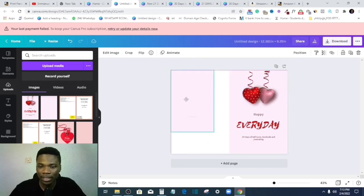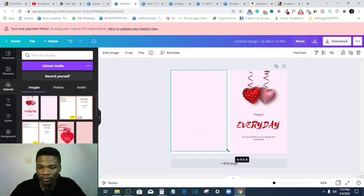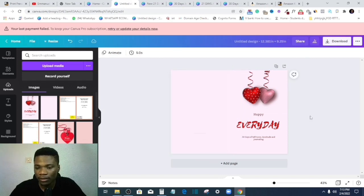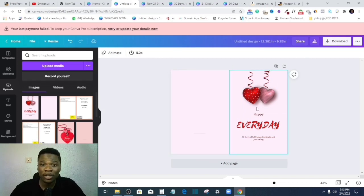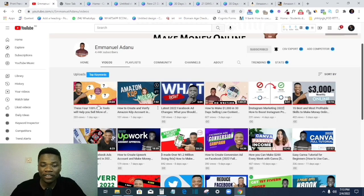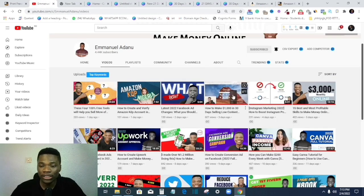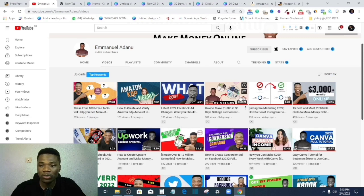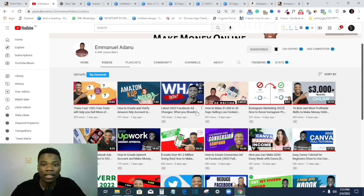Now if you don't know what Amazon KDP is all about, I've created a video on this channel showing you everything about how to make money selling low content products on Amazon.